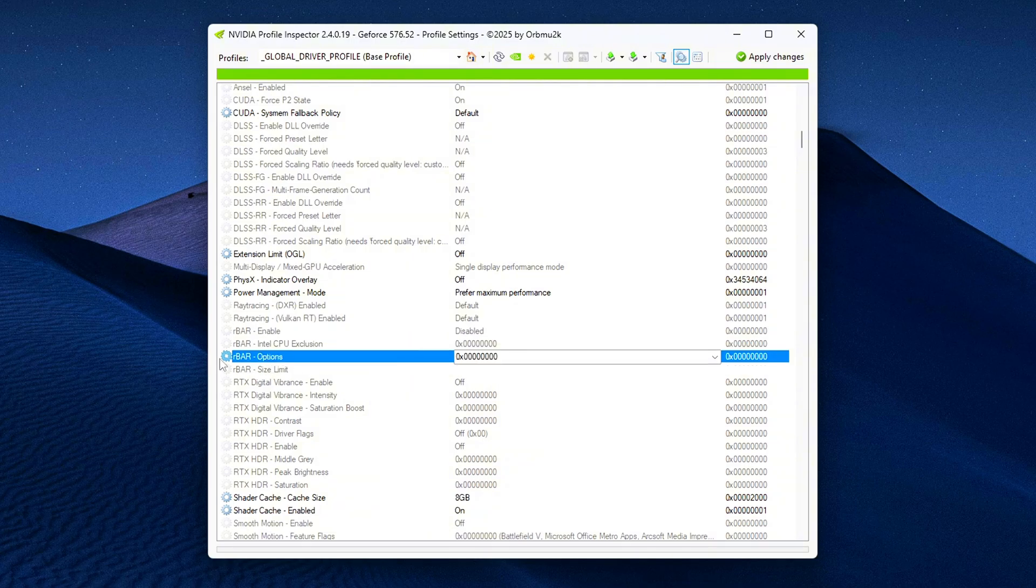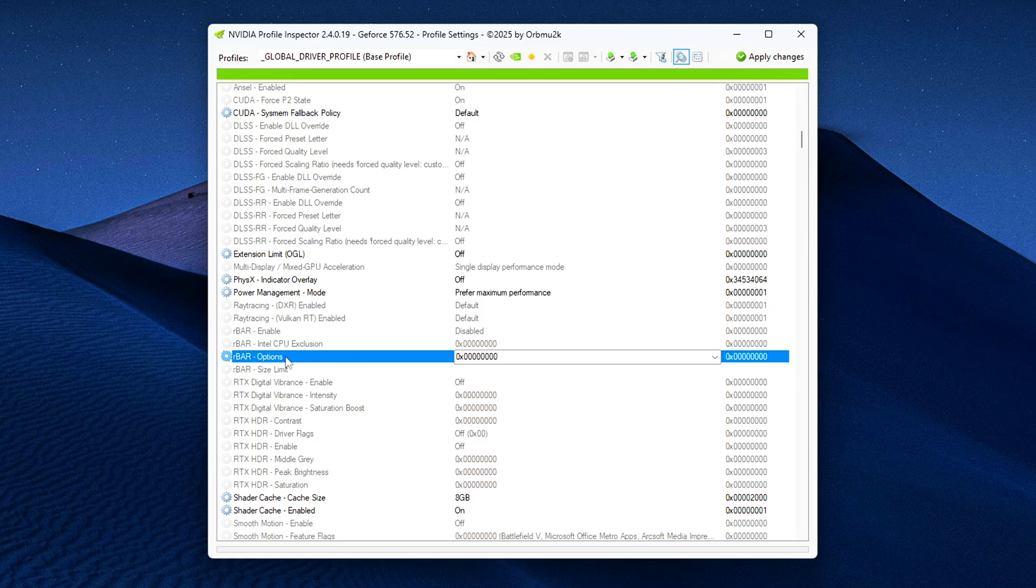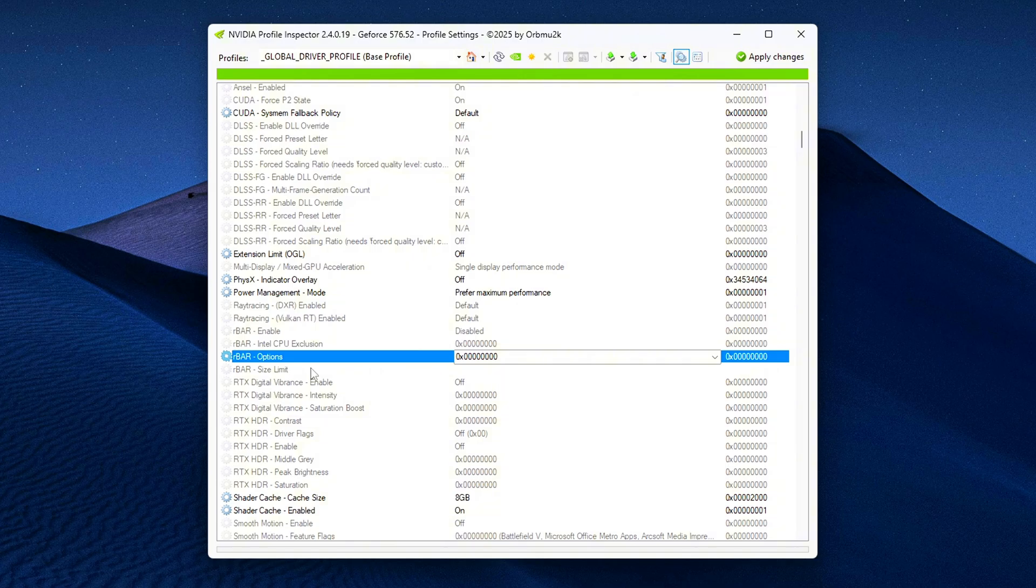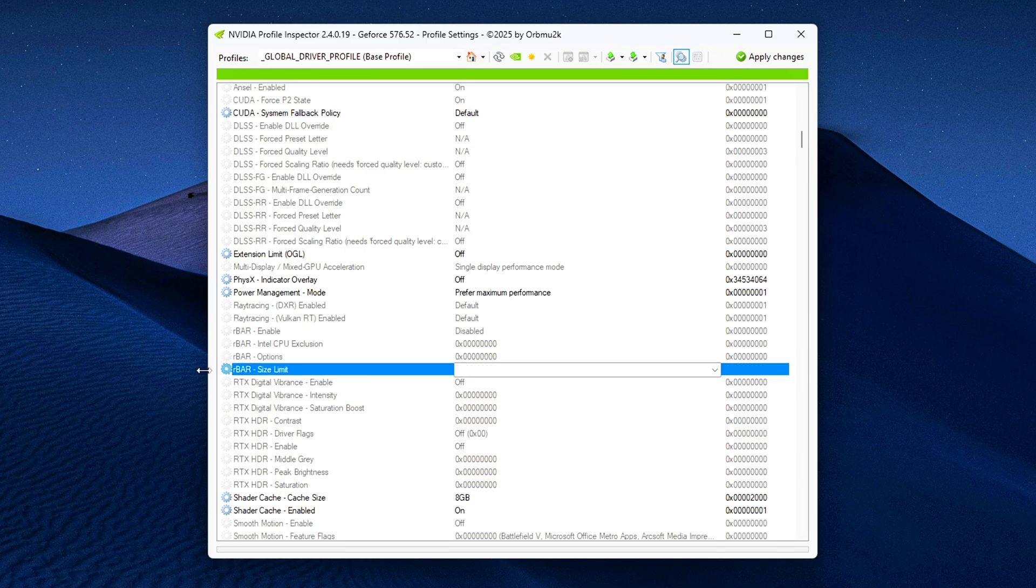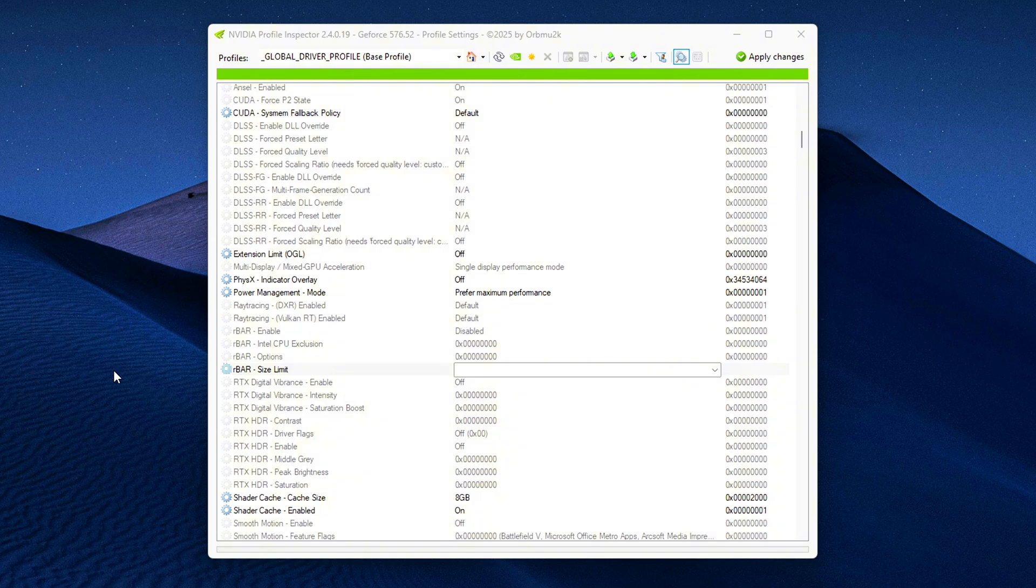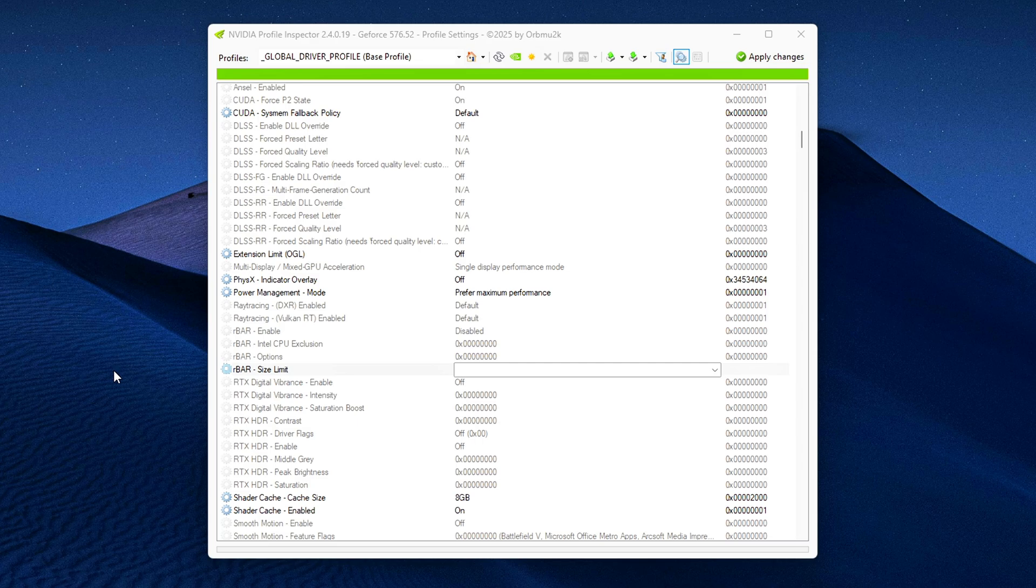Rebar Options, Hexadecimal 0xFED. This is a binary value that governs how the feature behaves internally. It may vary between systems, and sometimes it's set in a way that restricts rebar usage. Rebar Size Limit, Hexadecimal 0xFEE. Another binary value that defines the upper limit for the memory mapped region. If this isn't set properly, rebar could be partially or fully inactive, despite what your BIOS or system tools tell you.